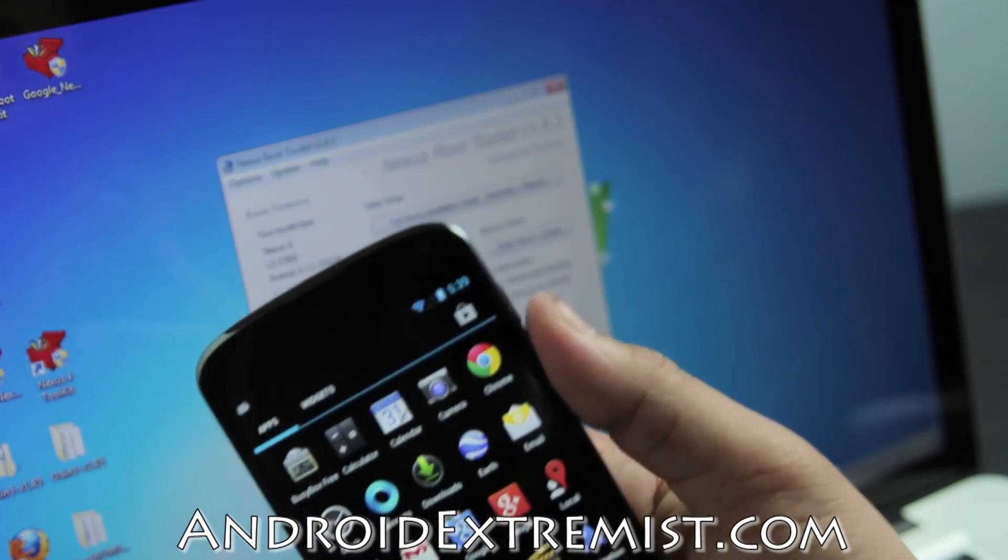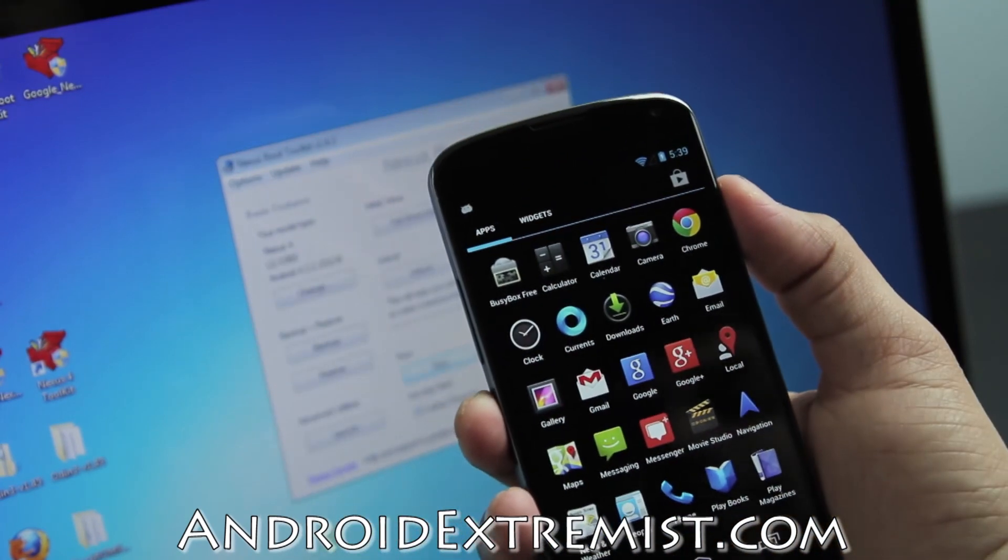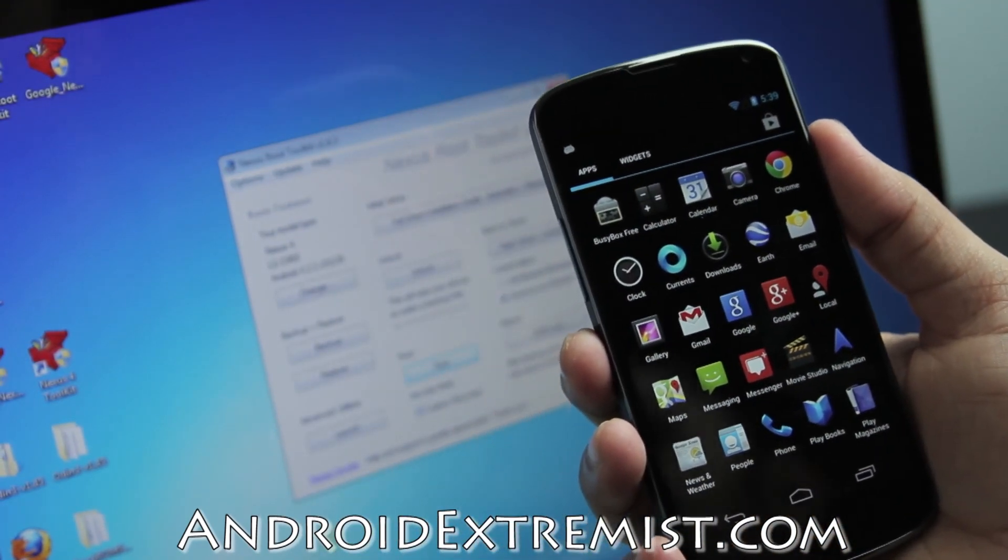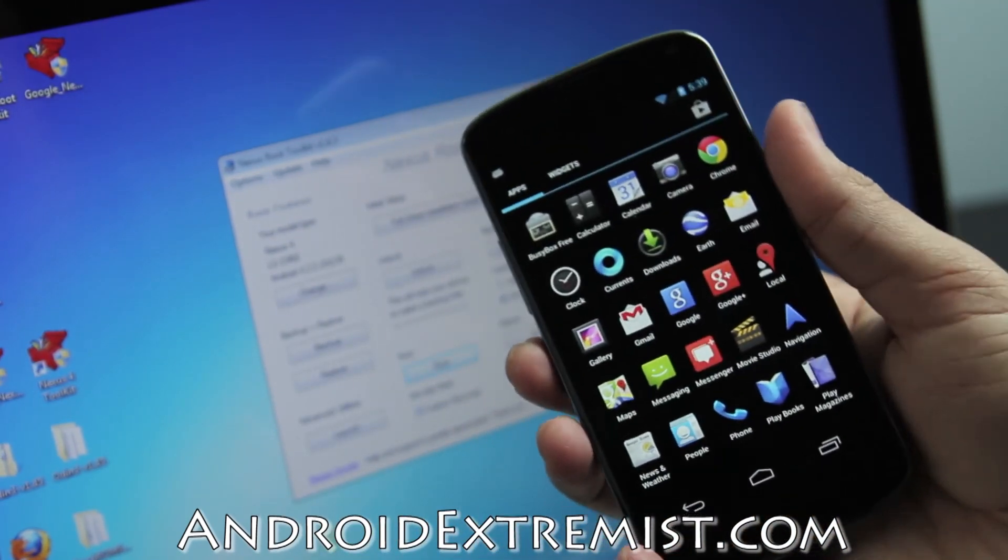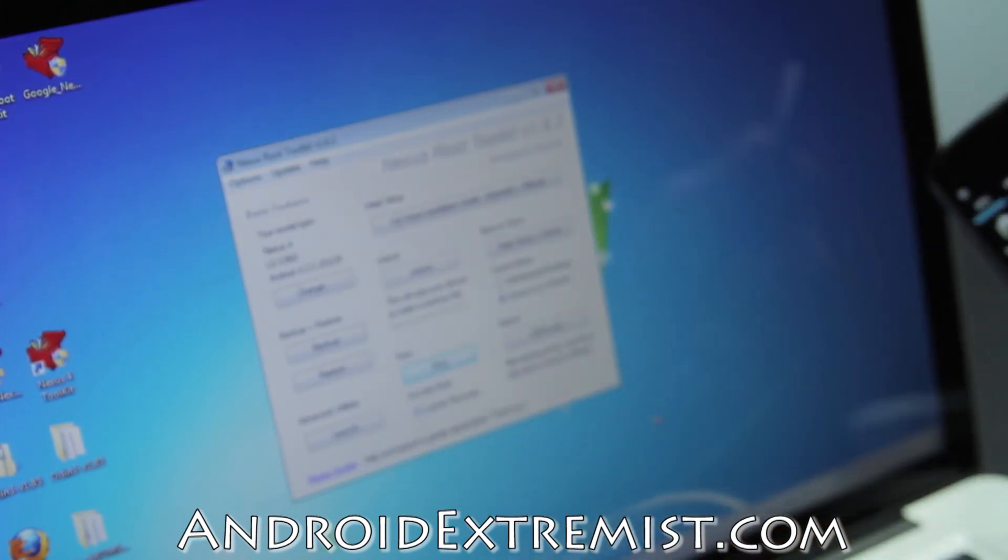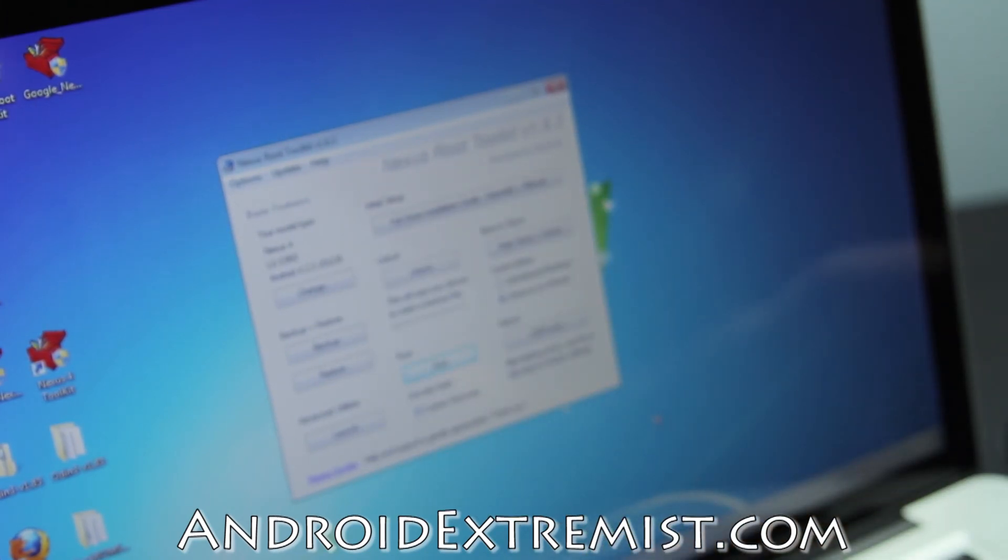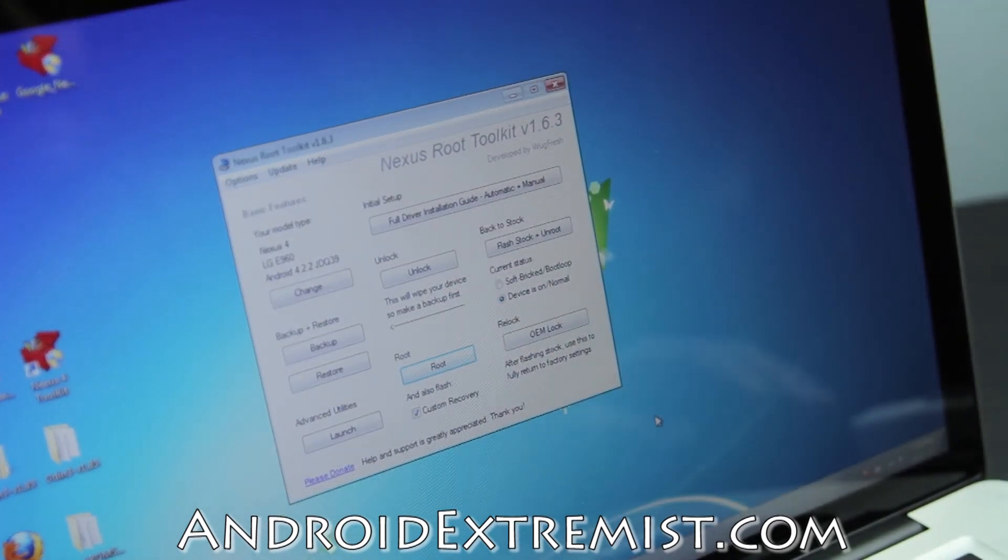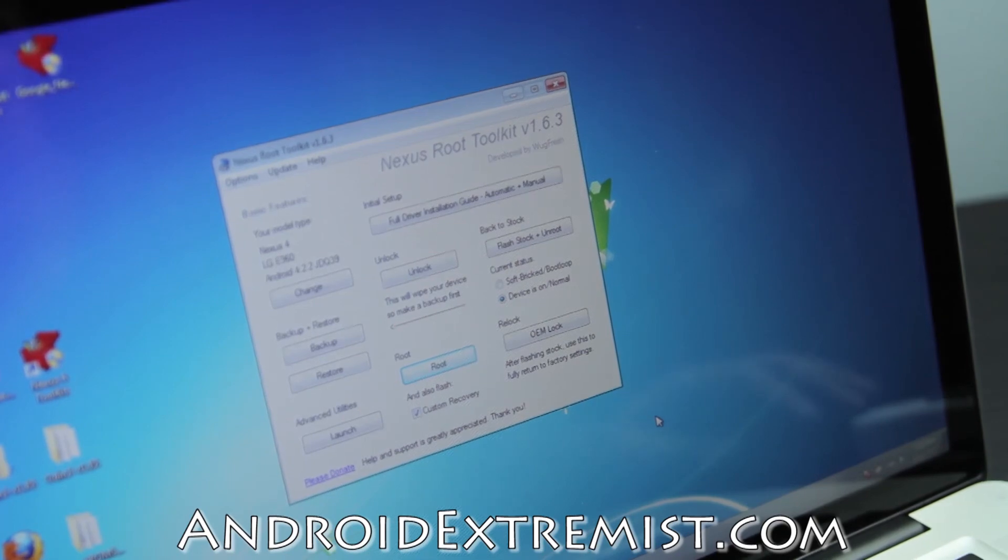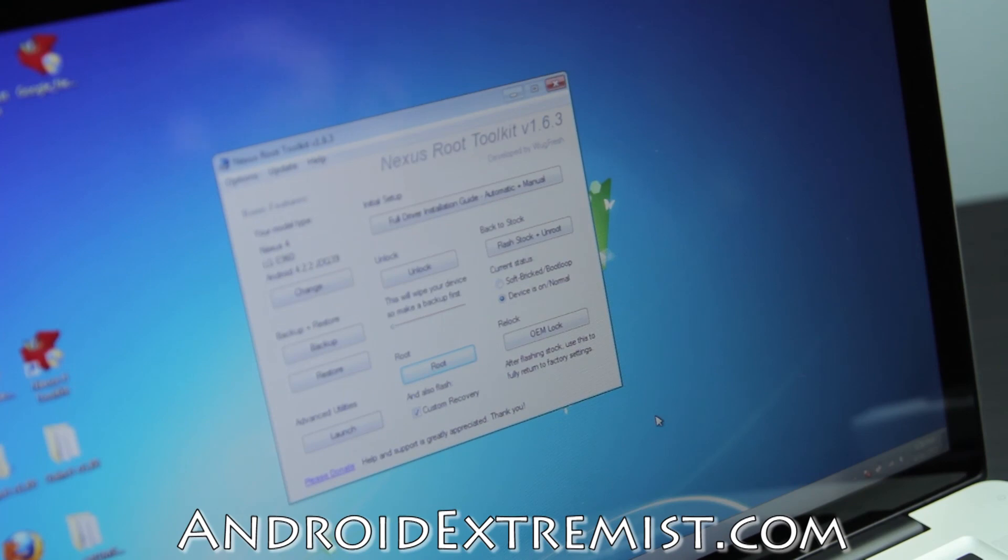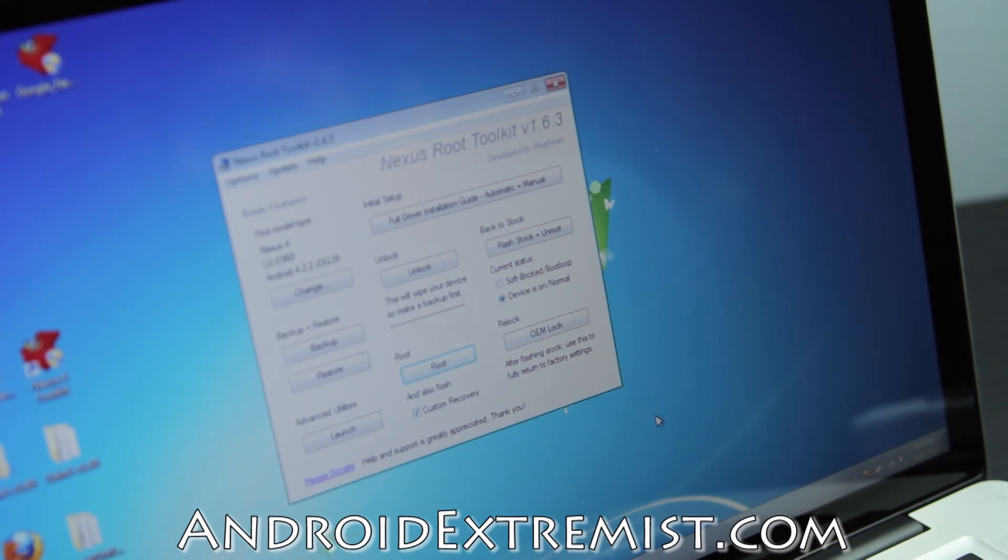So now we have custom recovery and root. The next video is going to be how to unroot and lock the bootloader. I might have a couple of ROM reviews before that. If you're watching these videos and you like what I do, please go ahead and give it a thumbs up. I really appreciate that. As always guys, thank you for watching. Make sure to subscribe and I will see you in the next video.